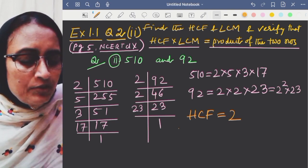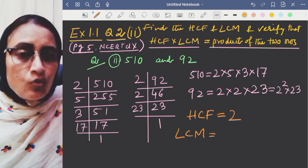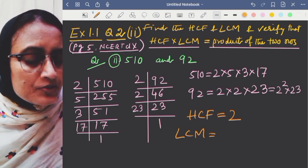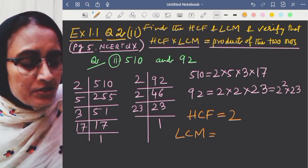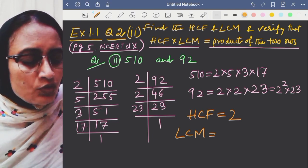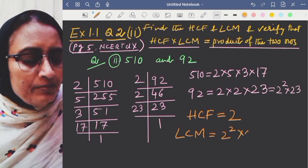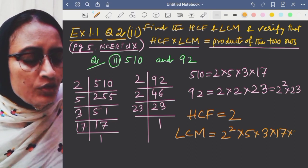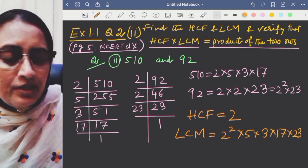For LCM, we take the product of all prime factors with their greatest power. All prime factors are 2, 5, 3, 17, and 23. The greatest power of 2 is 2². So LCM = 2² × 5 × 3 × 17 × 23.